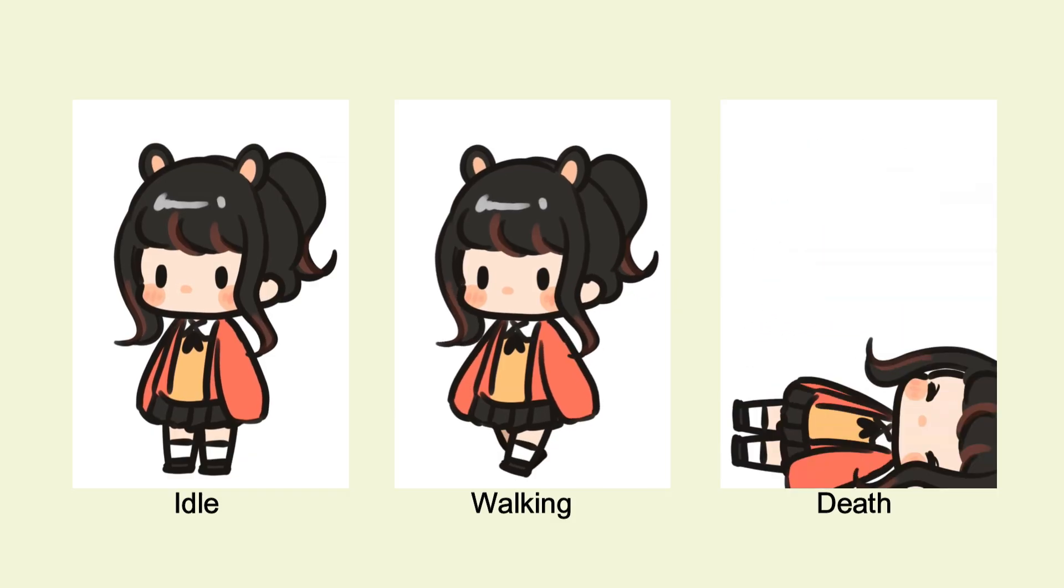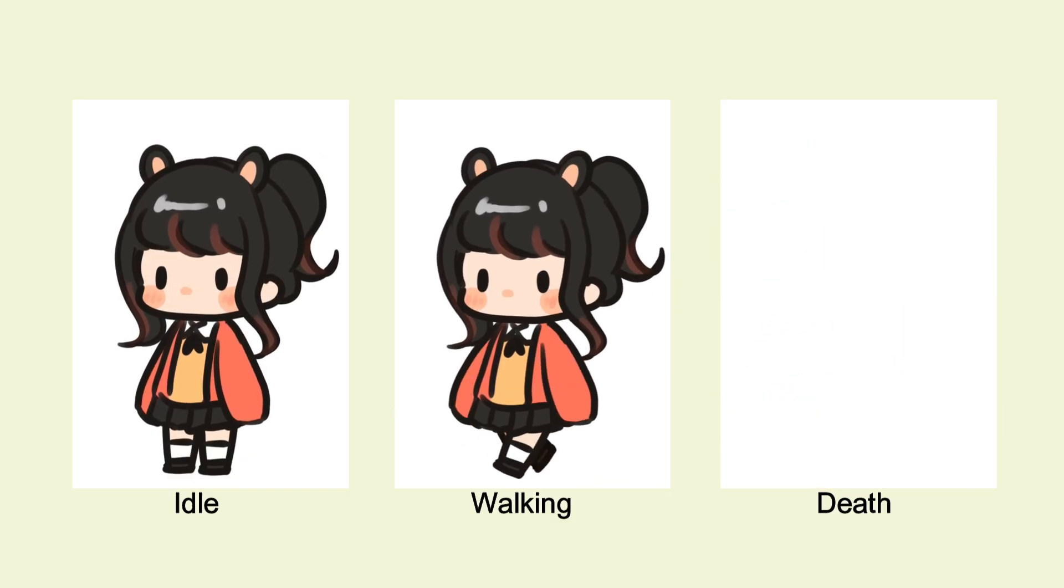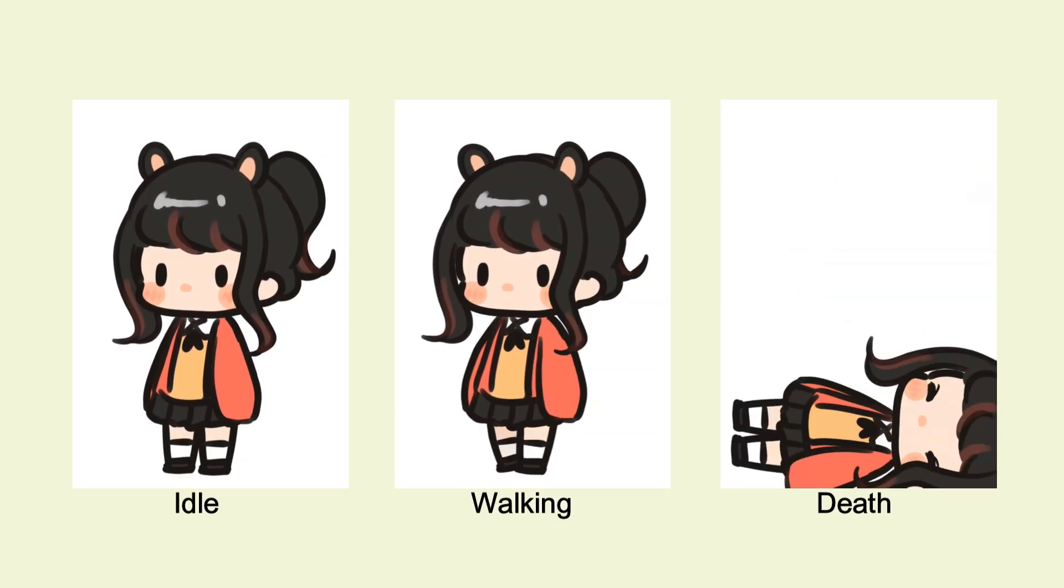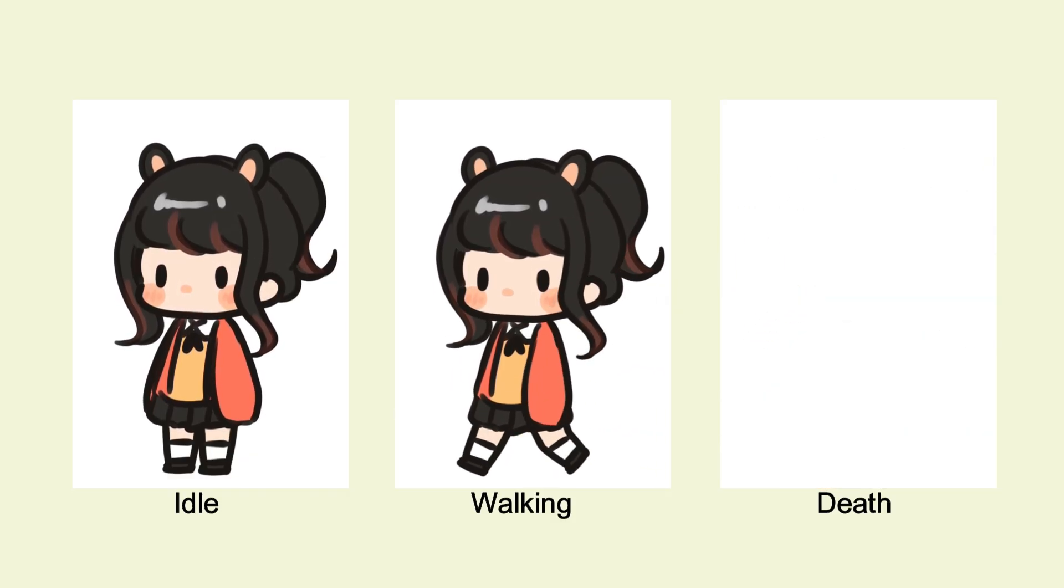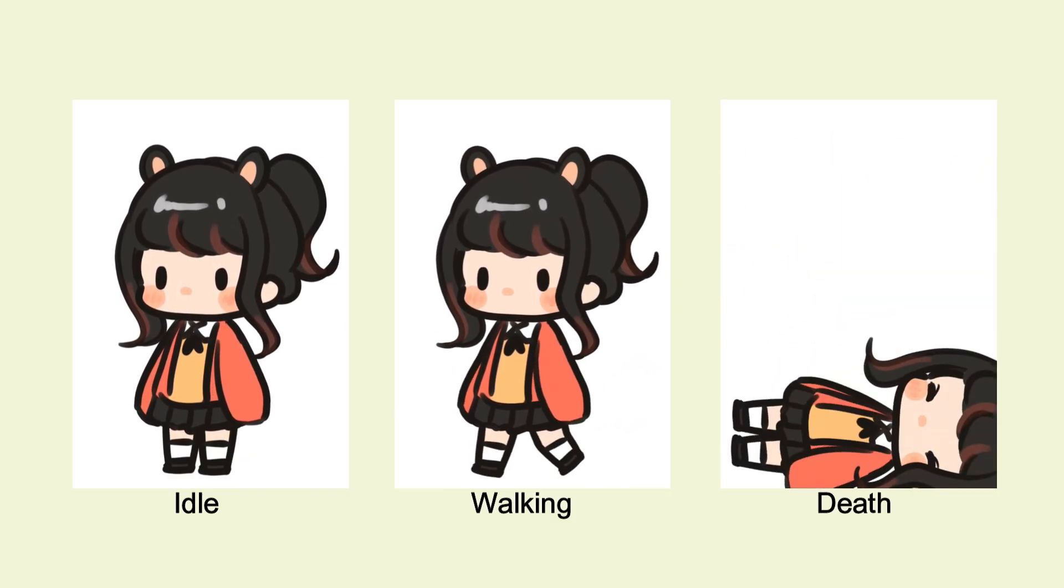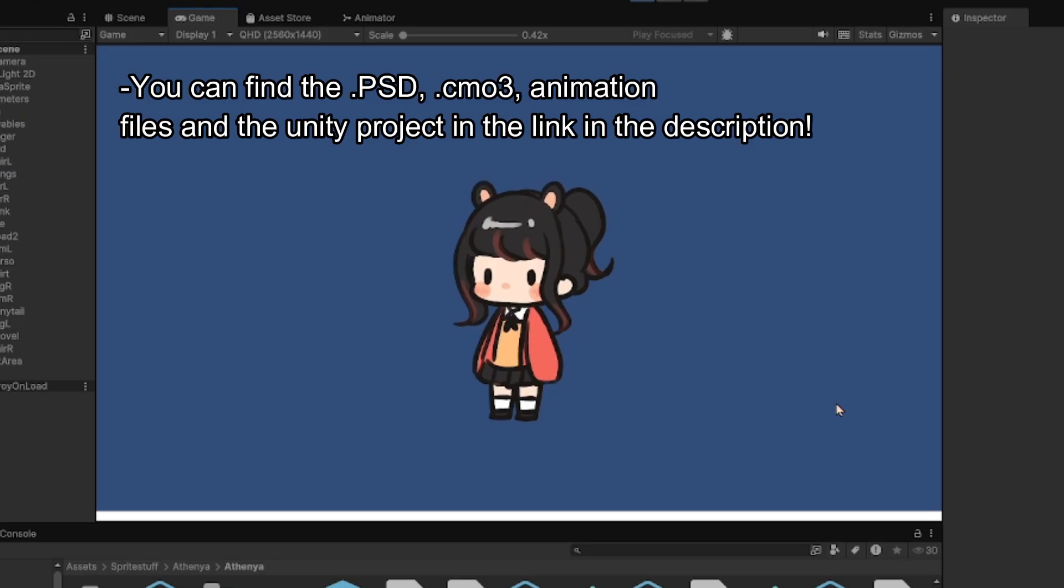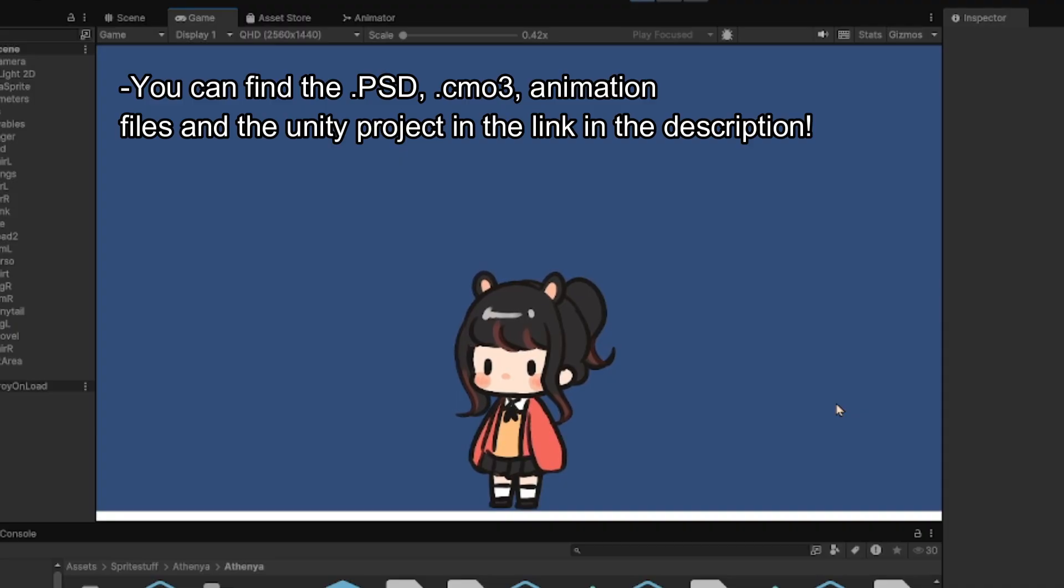You can find the PSD, CMO3, animation files, and the Unity project file in the link in the description so you can follow along.